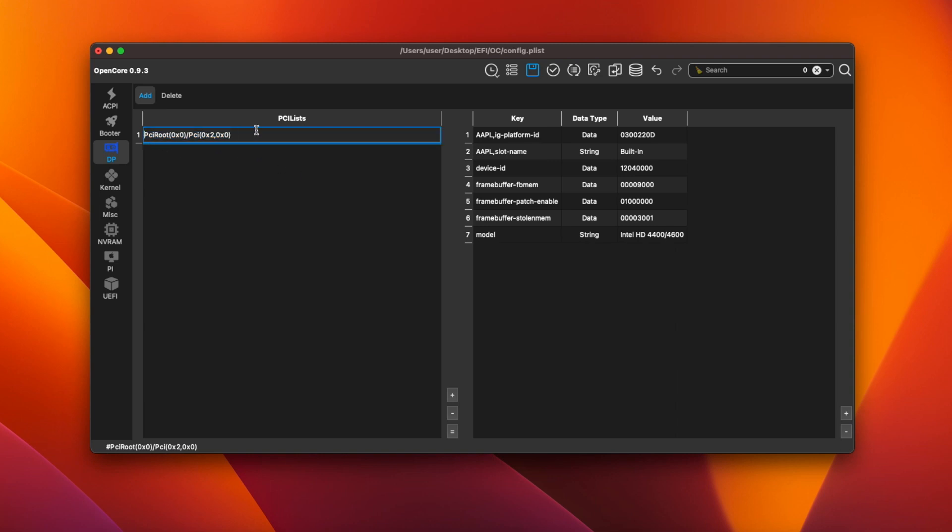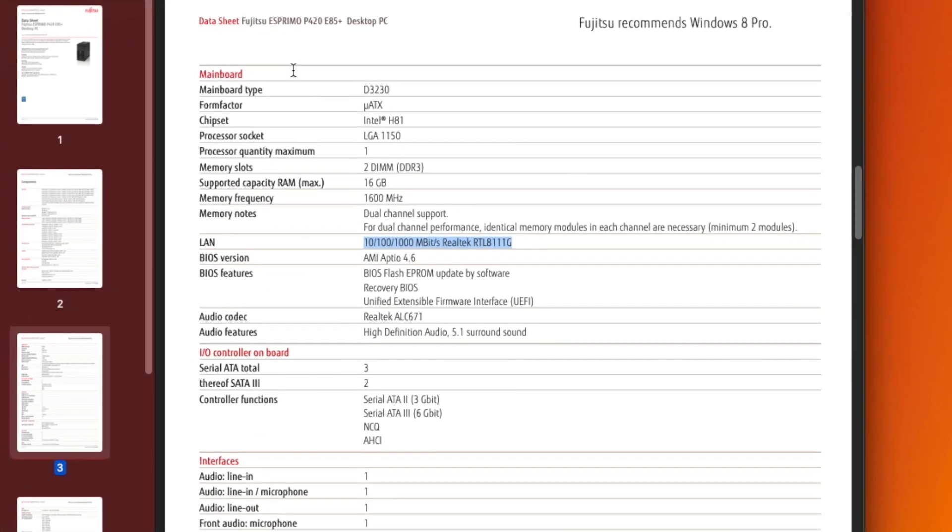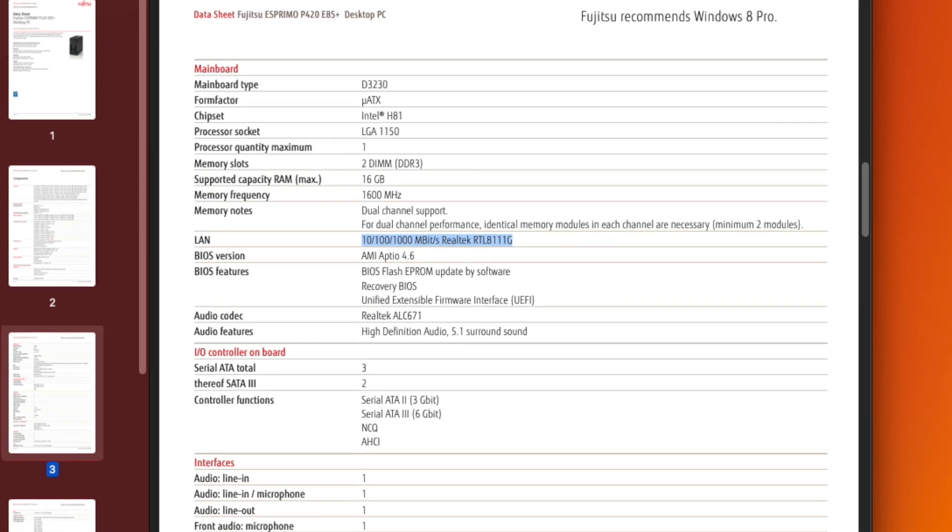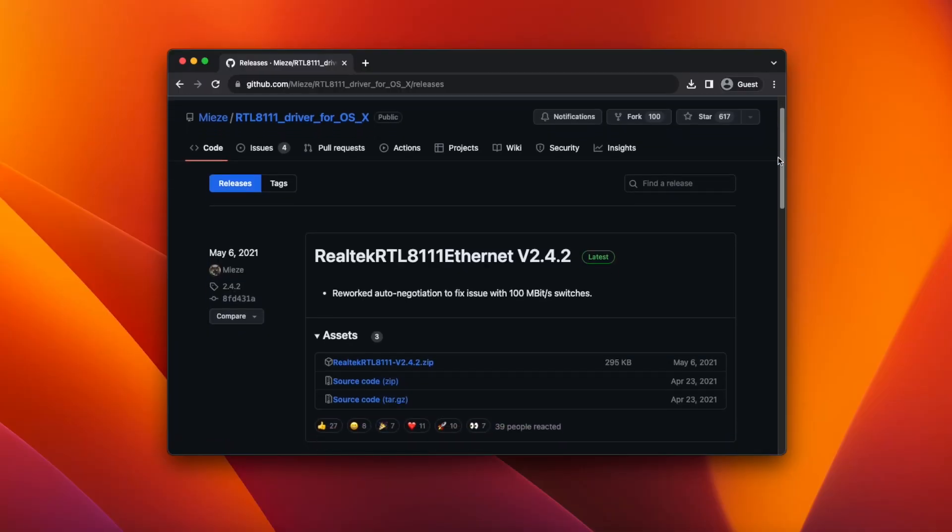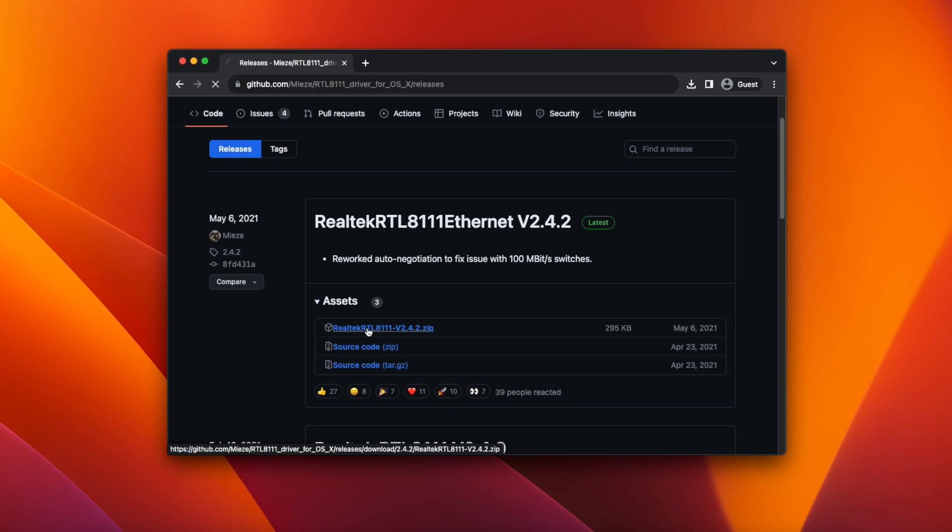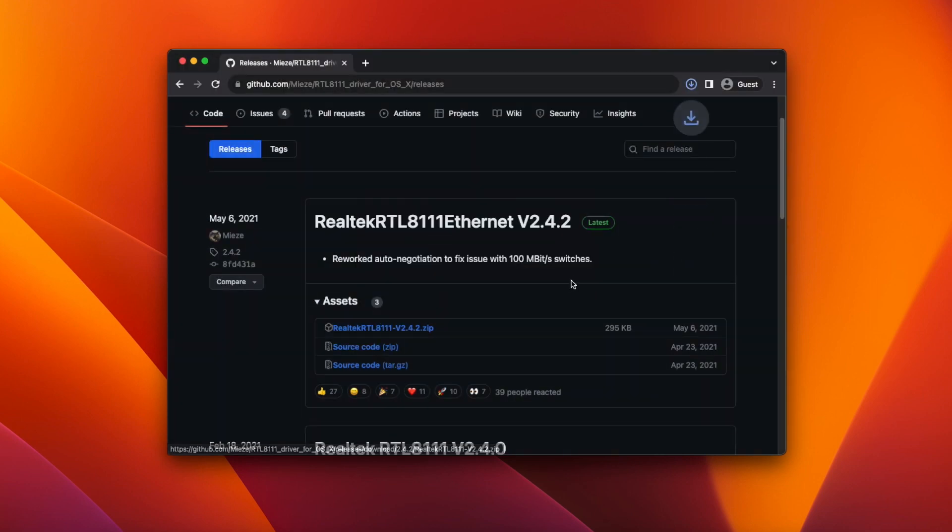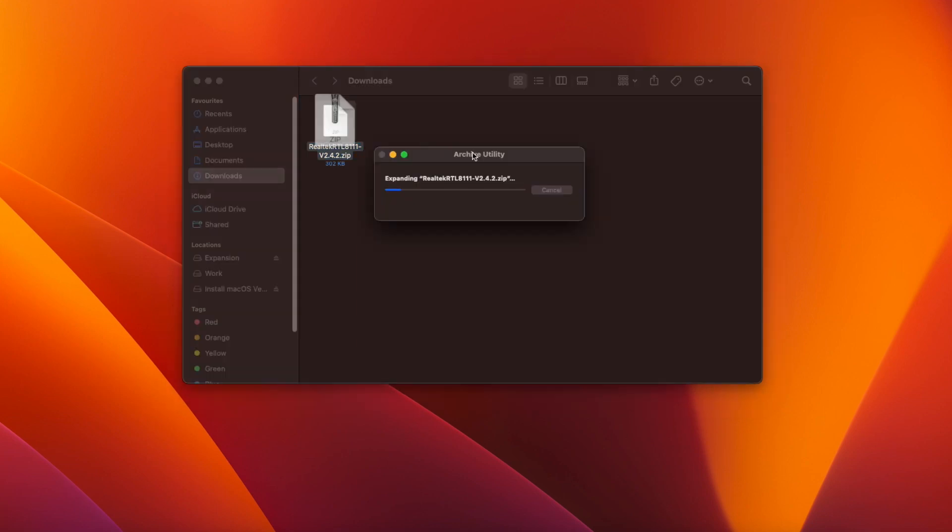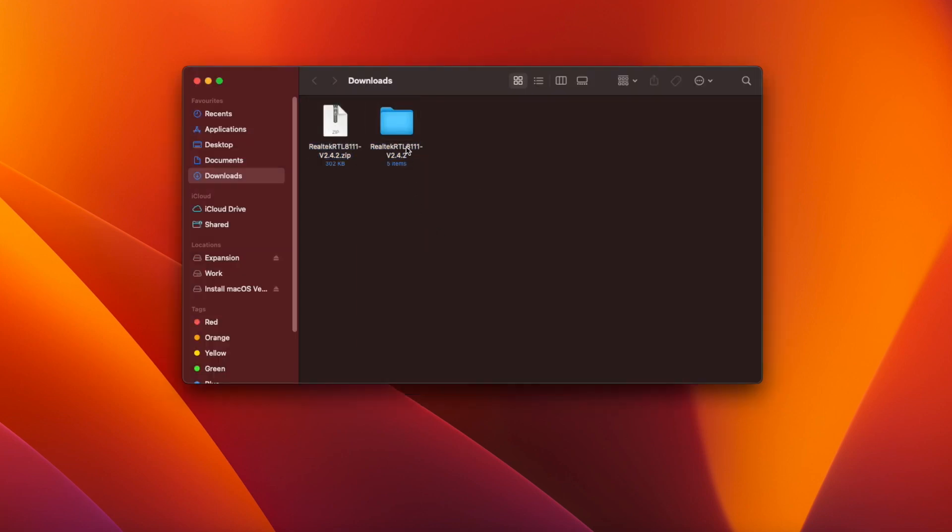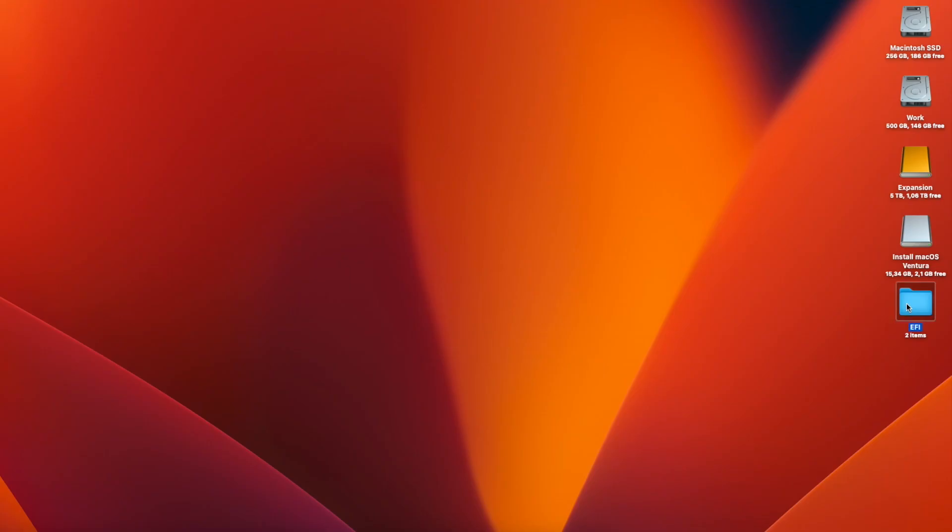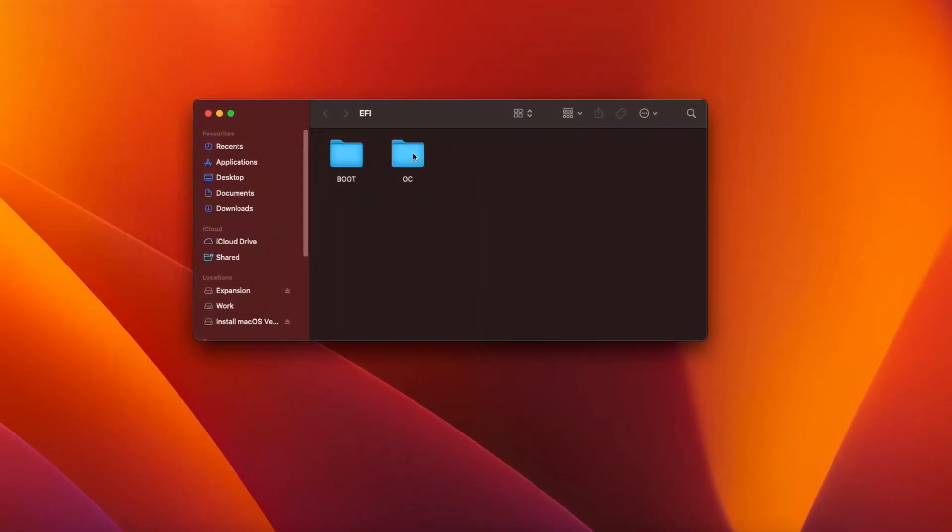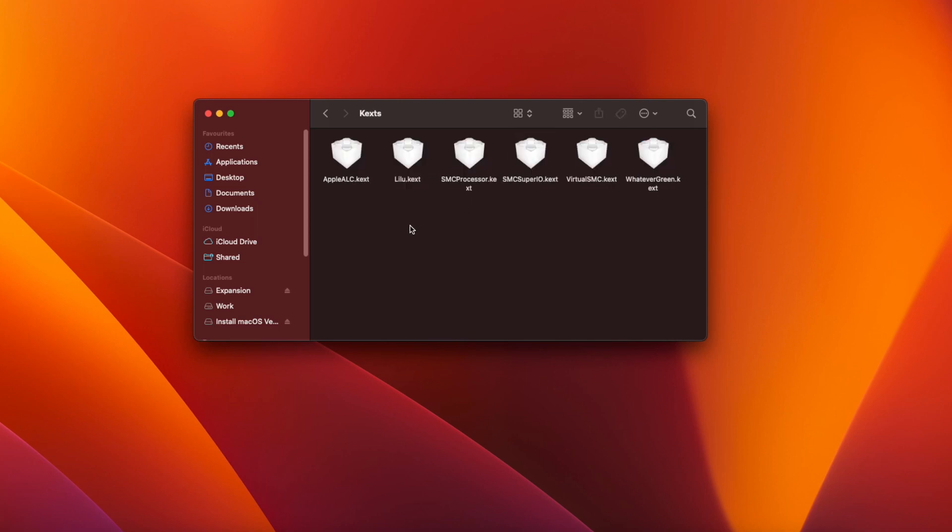Next we need to add a driver for the onboard ethernet. A look at the data sheet tells us that the Fujitsu P420 comes with onboard Realtek 8111 gigabit ethernet. So we need to download the RTL8111 driver from GitHub. I'll link to this page in the description. Click on the link to download the zip. Then open your downloads folder and double click on the zip to decompress it. Open the new folder then go into release and inside you'll find the kext. Right click on the file and select copy. Then double click the EFI folder on your desktop. Go to OC and then kexts and then right click and select paste item.